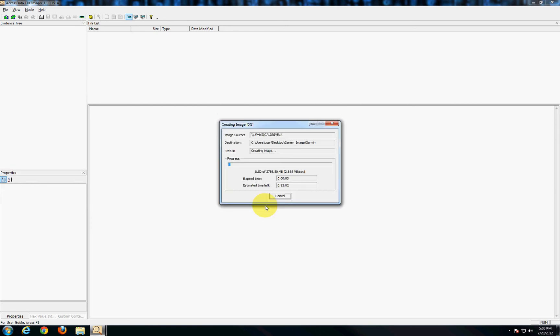Now this process here depends on the amount of storage in your GPS unit. The more storage the longer this is going to take. In a lot of cases with GPS units there's not a whole lot of storage so it won't be a terribly long time but it can still take a while.